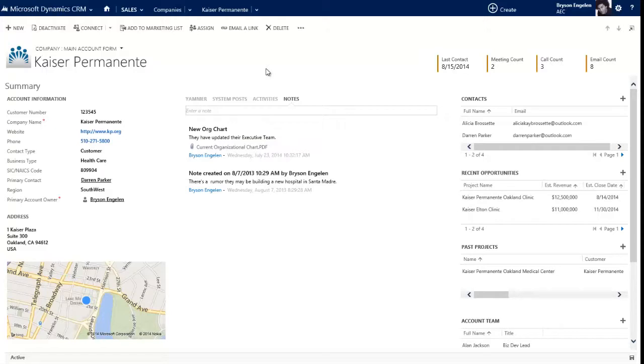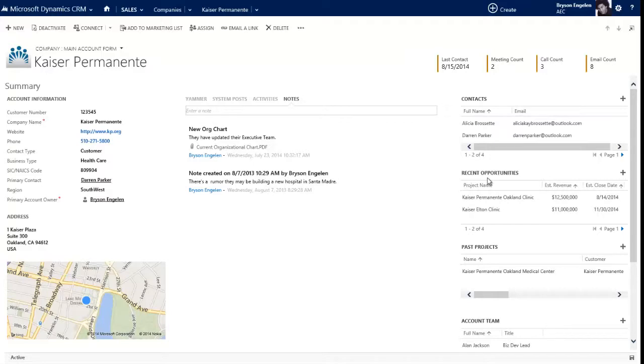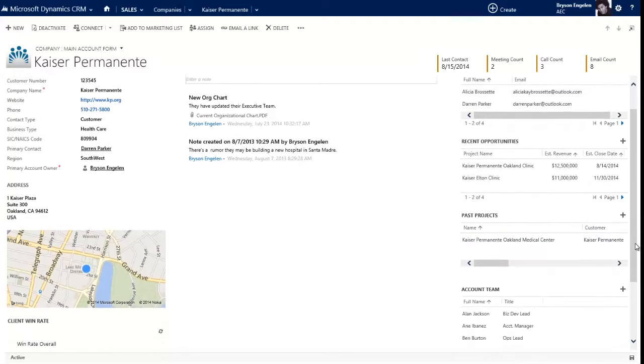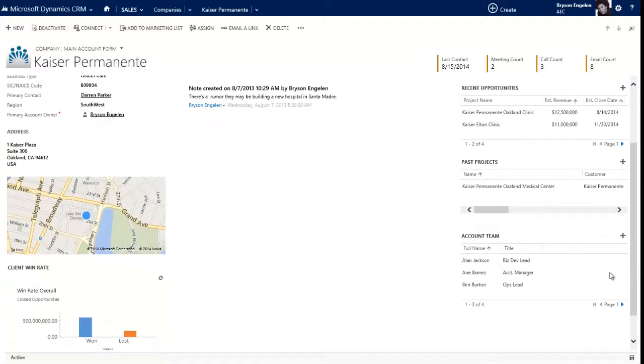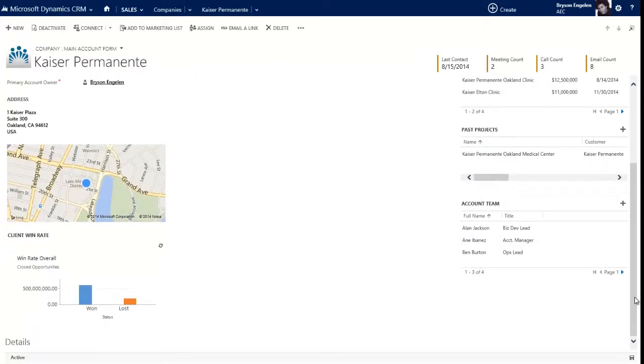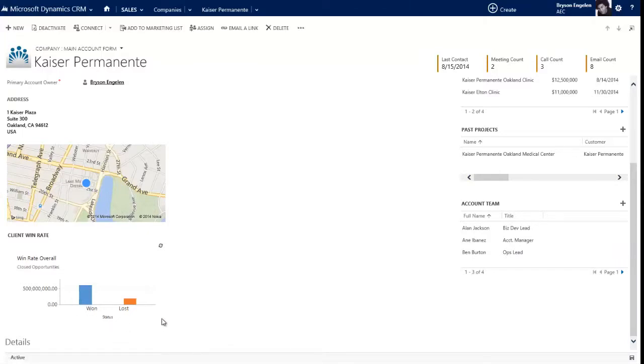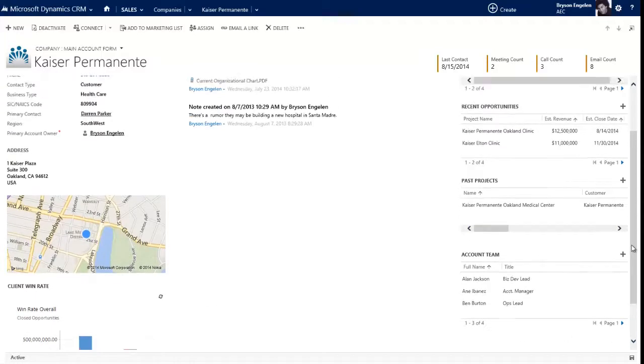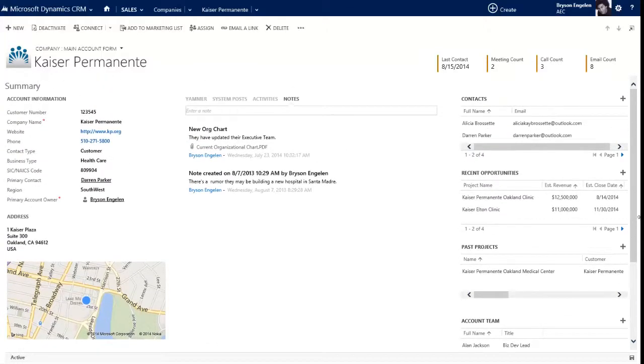The final column over on the right is related records. So for every company, they're going to have people who work for them, contacts. They're going to have opportunities, business that you're trying to win. They're going to have projects that you've worked on, and then other things like the account team. So these are the folks that work for our AEC firm that interface with Kaiser Permanente. As I've scrolled down, you've also noticed on the left-hand side in that meat and bones area I just have a simple chart here that shows me the client win rate for this particular client.